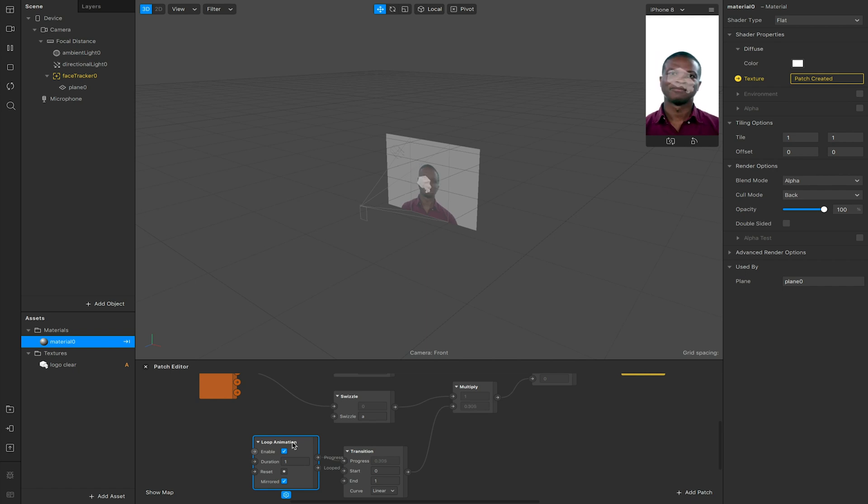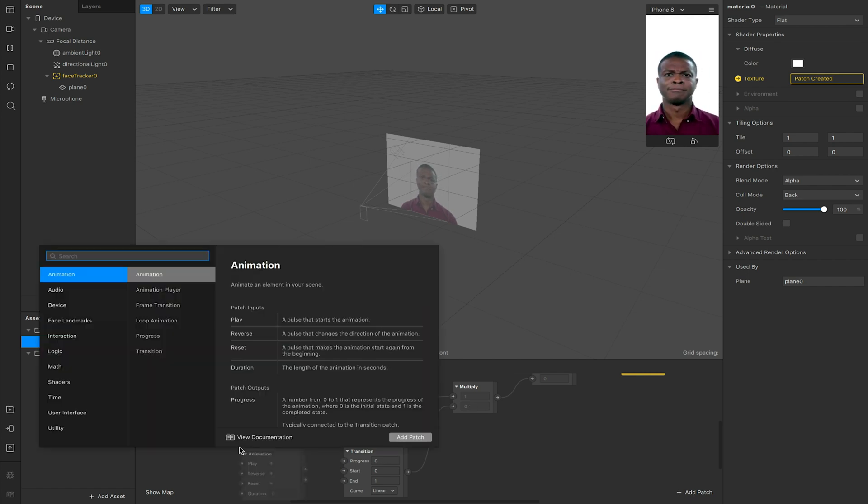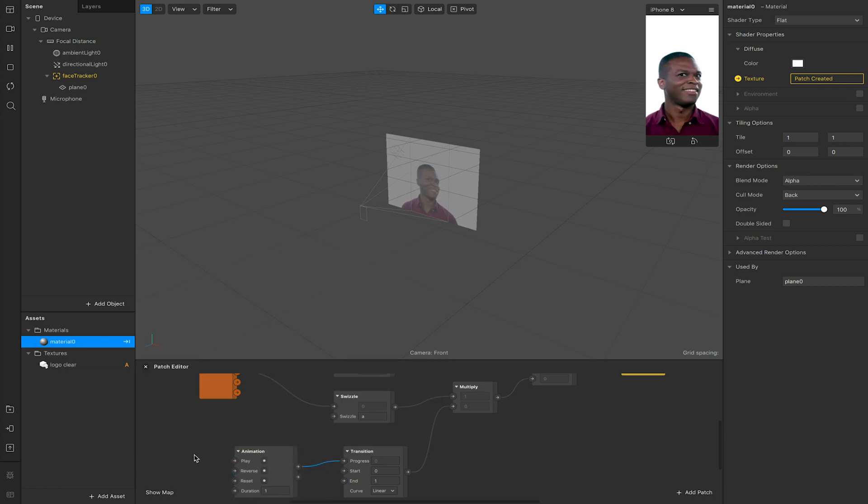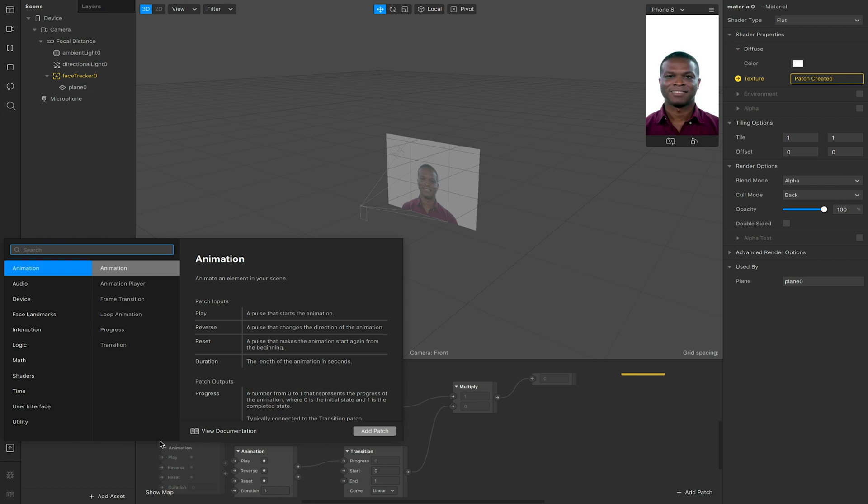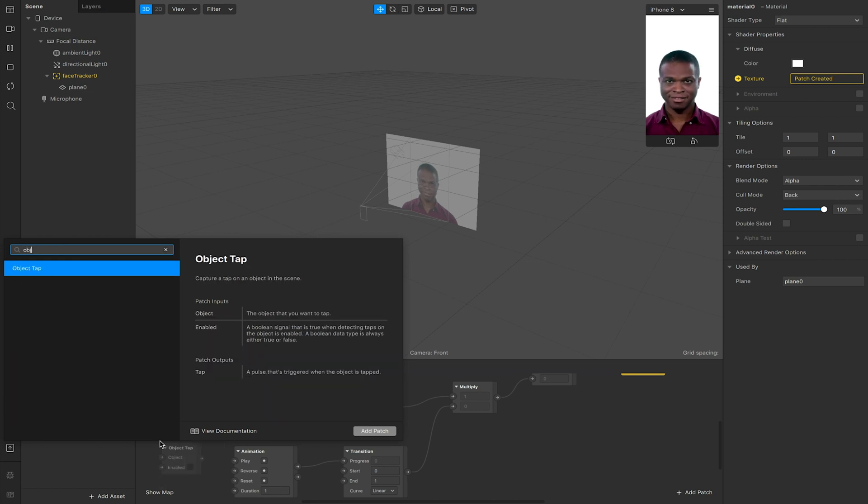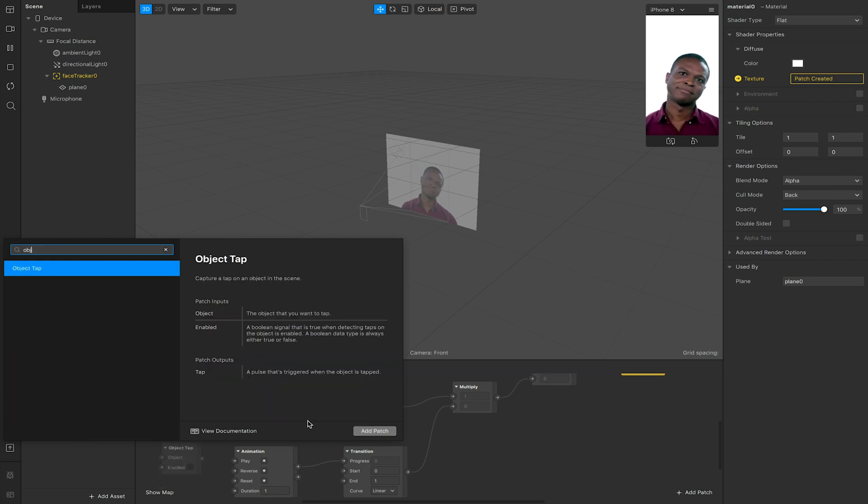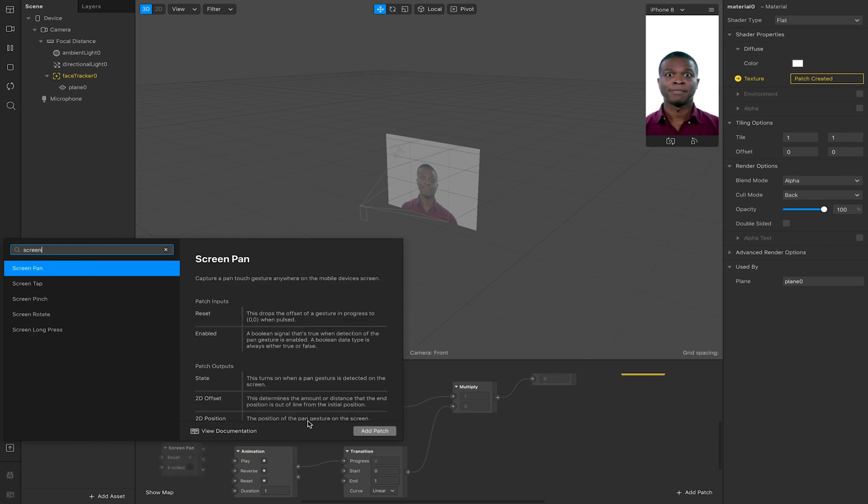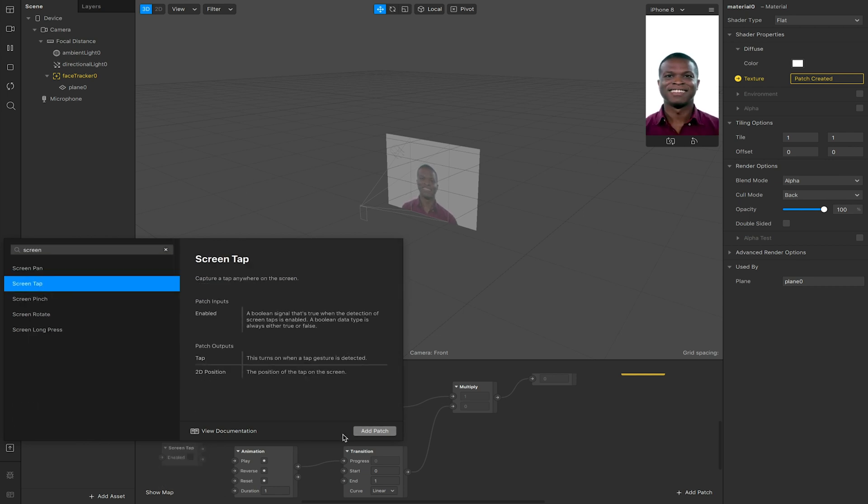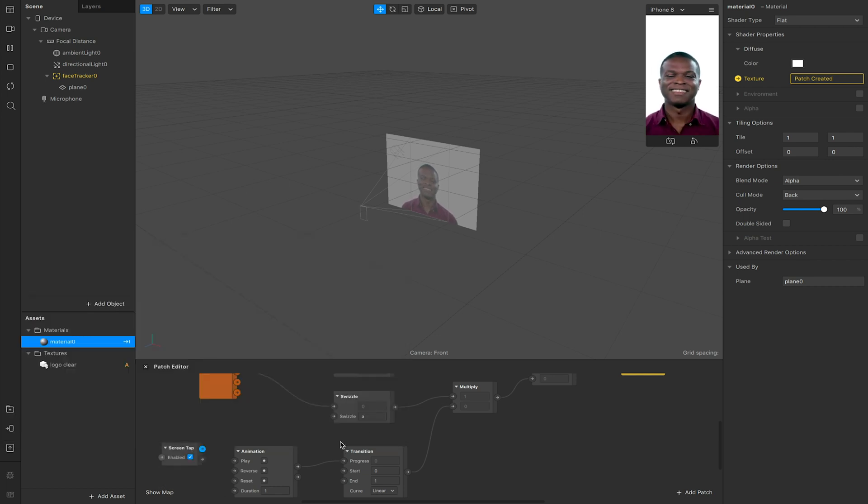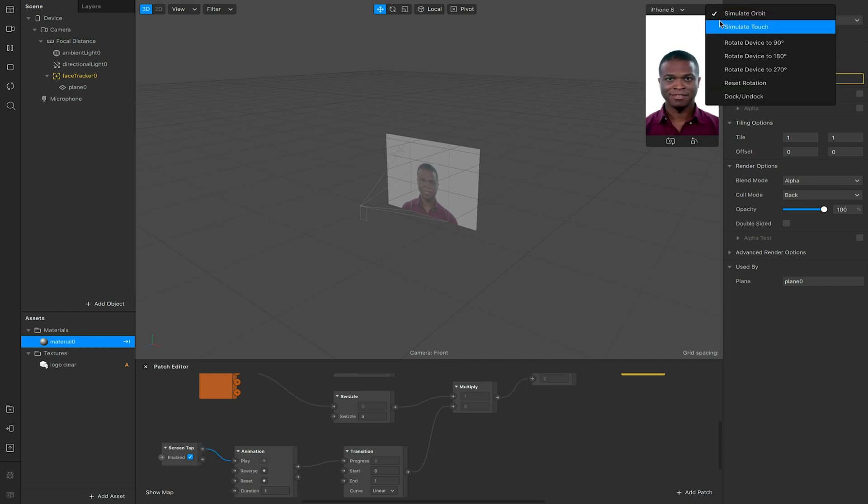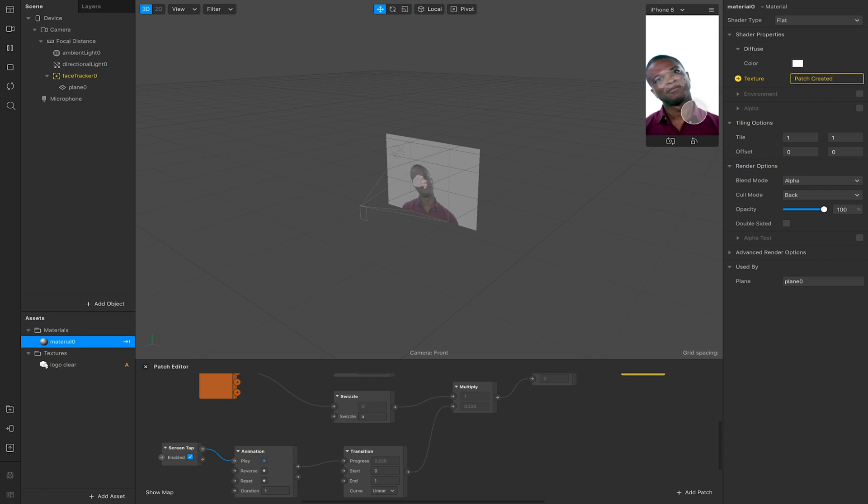If I didn't want that to be the case I could also just use a standard animation patch, hook this up to my progress and then have a trigger. For example, I could have object tap or screen tap, or after something else happens, then I want this to hook in and start playing animation from that point. Hook this into my play. So now when I tap my screen it'll play and fade in my material.